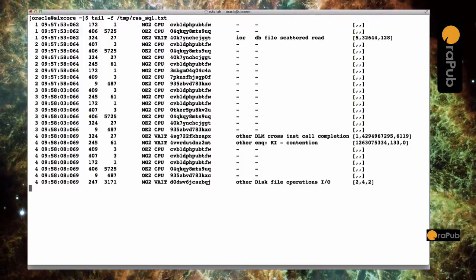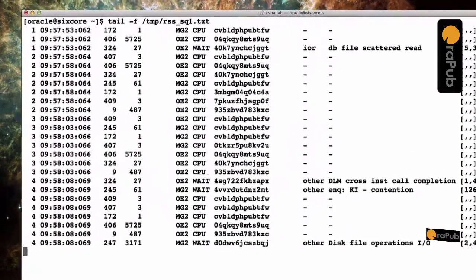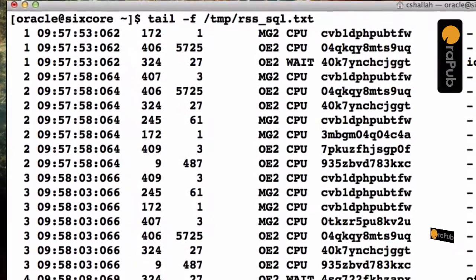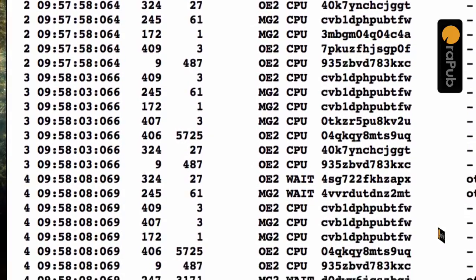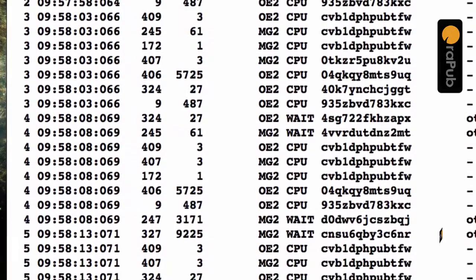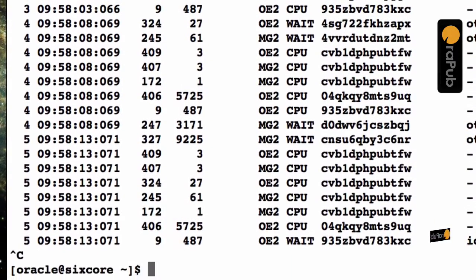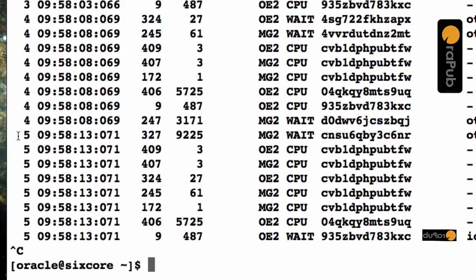Now remember, this is coming straight from V$session. It's just like a snapshot in a way. And so you can see there's different sessions connected. Some are waiting for CPU and some are actually consuming CPU.